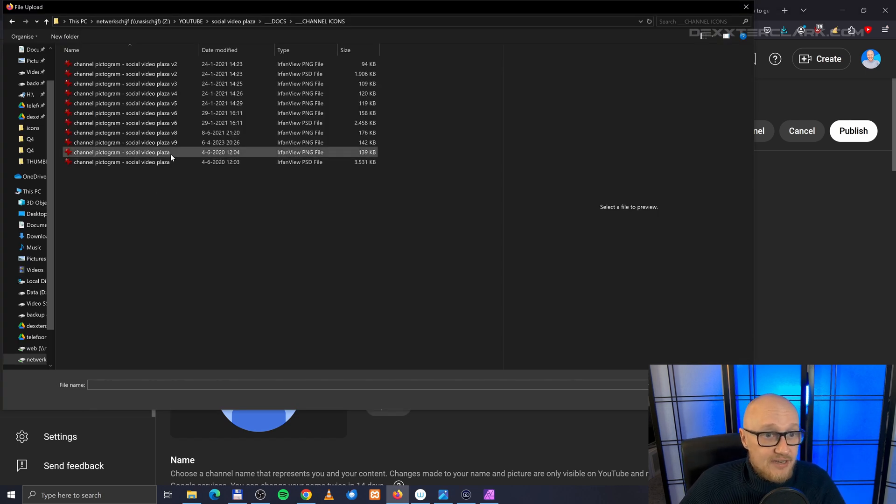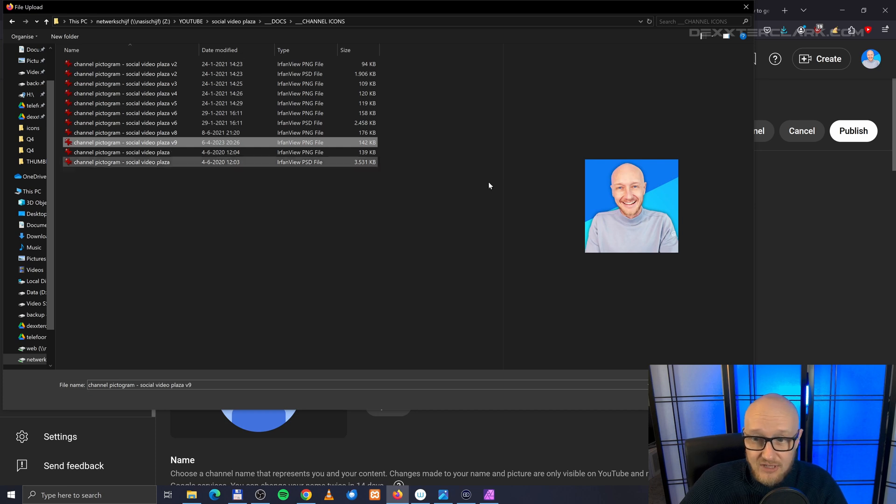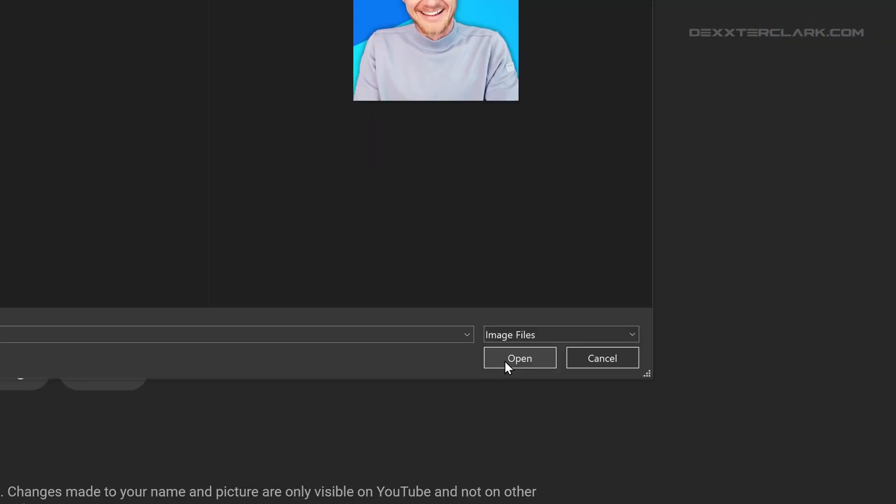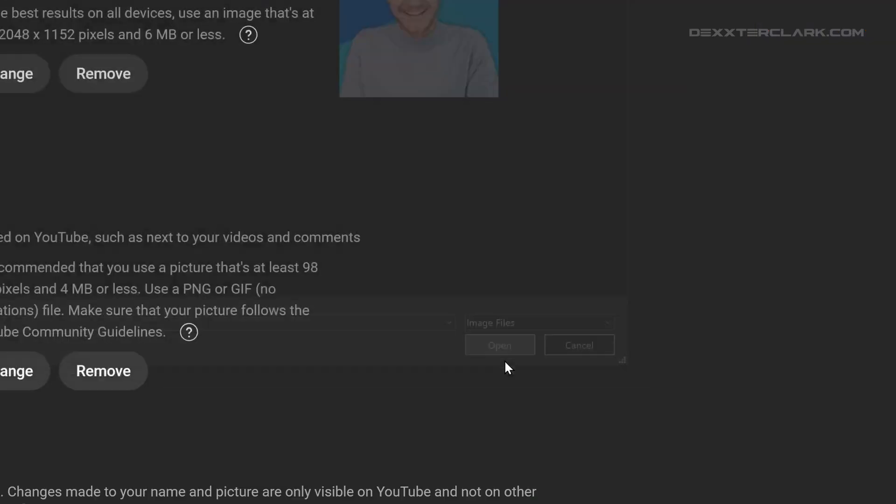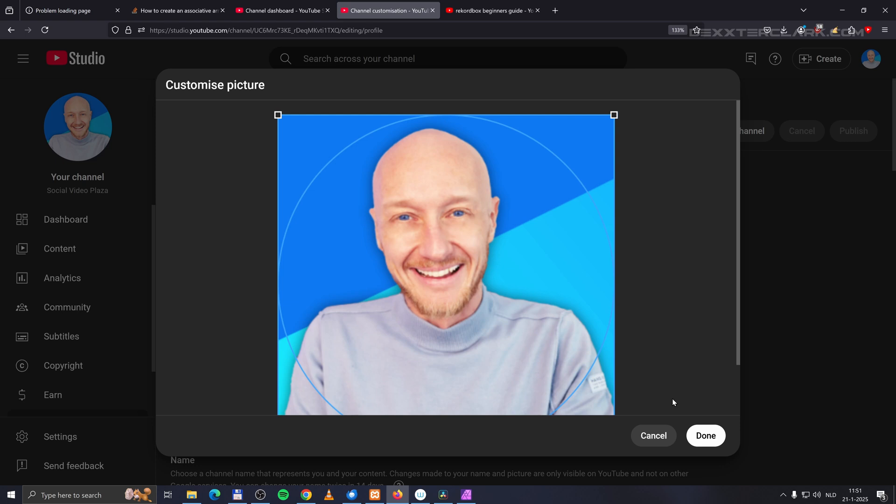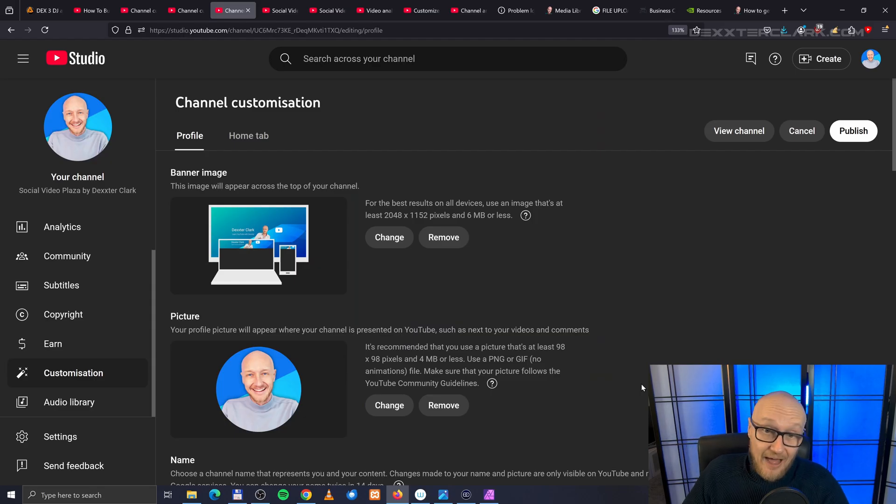I can crop the image if I want to, and when I'm done, I click on Done. Now nothing will happen yet.